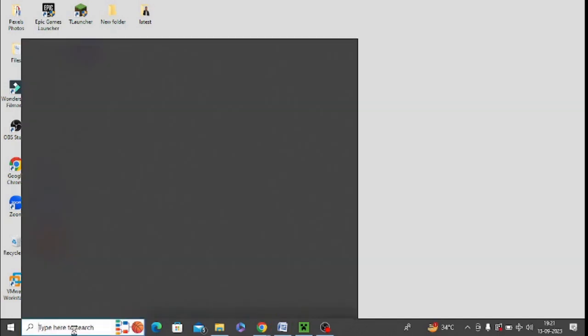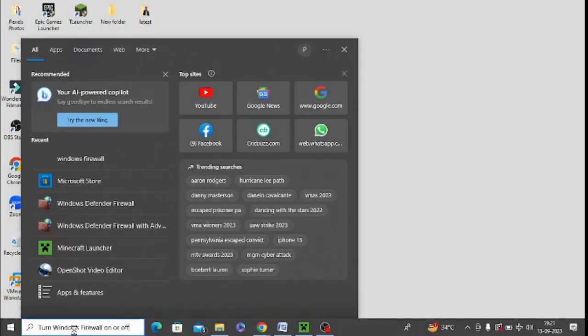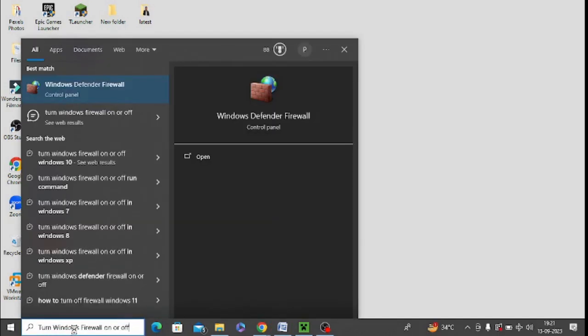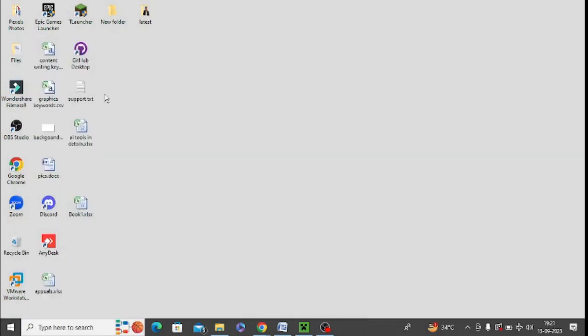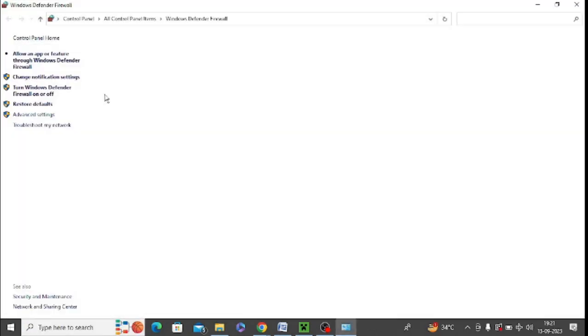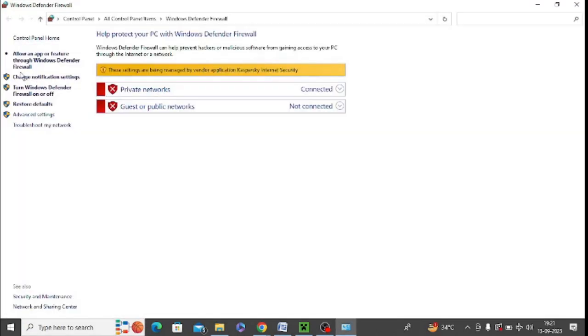You need to go to windows search and type in turn off and turn on windows defender firewall. You can simply type it and you can see there is an option of turn on and turn off.